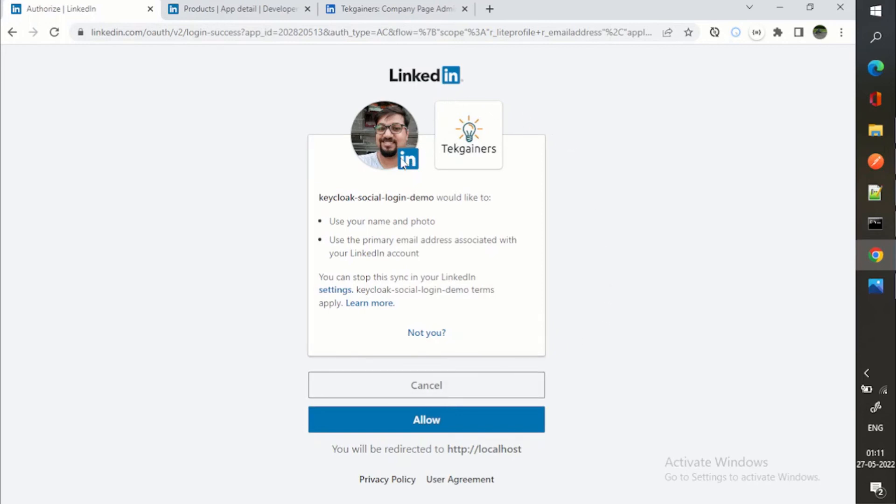So now we can see this is the consent screen of LinkedIn where it is saying that you are logged in. I can see that this is my profile picture and this is the app which I am going to give access to.